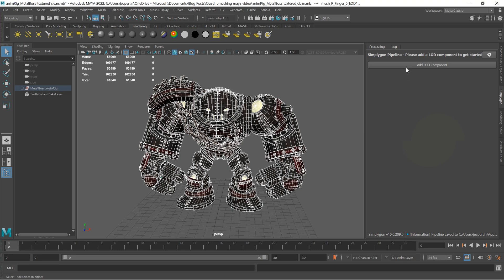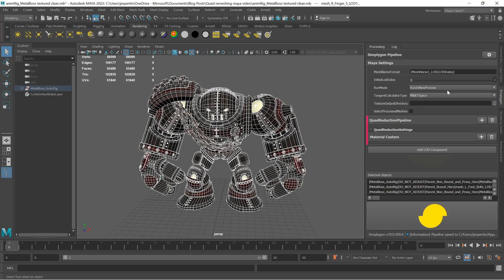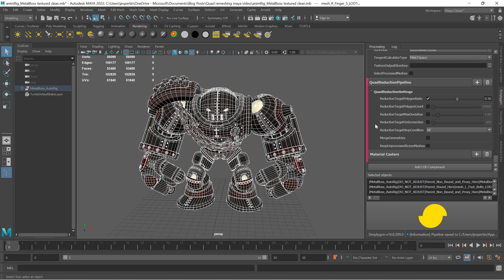Now we can select 'Add Load Component', go to Template > Basic, then select Quad Reduction. We're going to leave the quad reduction settings as is, and just select 'Select Processed Meshes', then start the process.